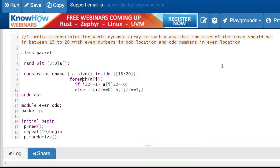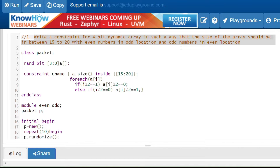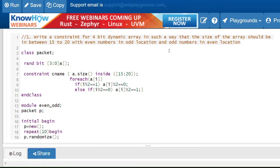Welcome back to System Verilog sessions. In this video I'm going to solve a few constraint questions, and at the end of the session I will give you some questions you can work on. Let's start with the first question: write a constraint for a 4-bit dynamic array such that the size should be between 15 to 20, with even numbers in odd locations and odd numbers in even locations. It's important to understand the question first.